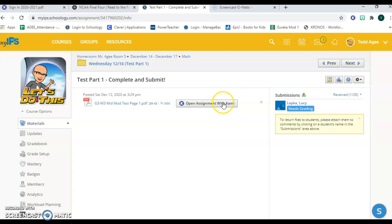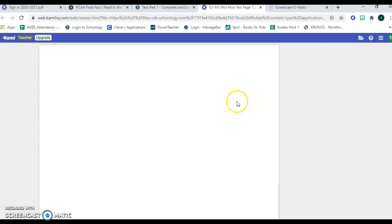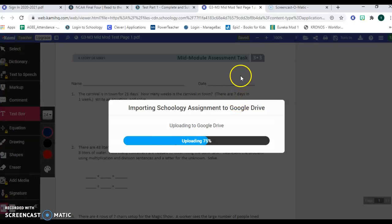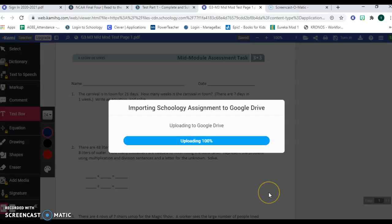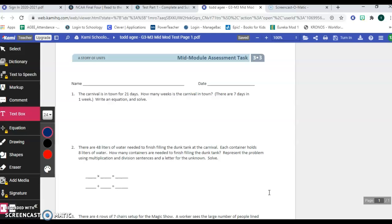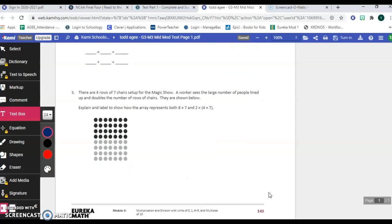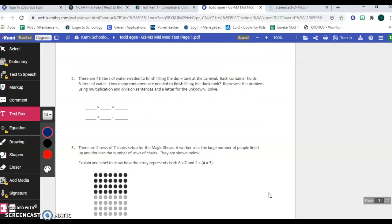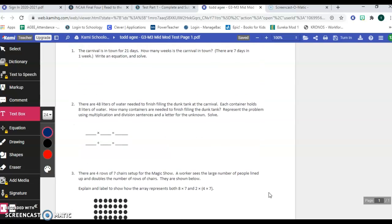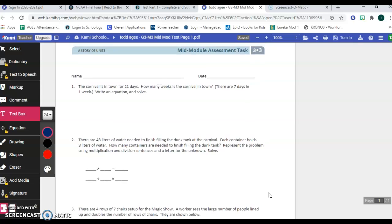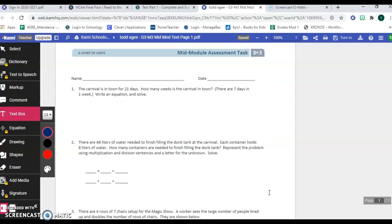As you see it, it's one page. It says mid-module assessment task at the top and it's three questions on one page. So your job is going to be to complete all three questions. It's a test with questions that are similar to items that we've studied over the last eleven lessons.